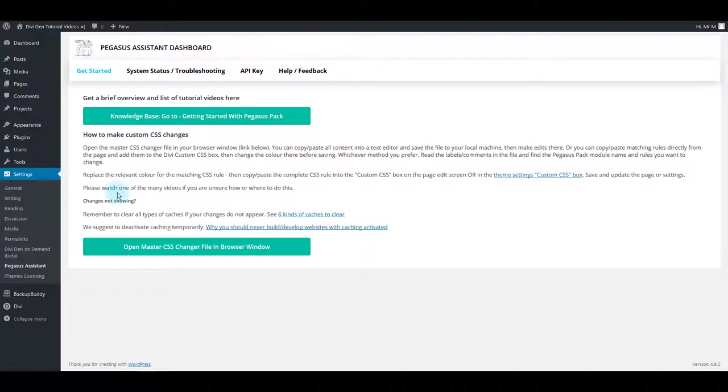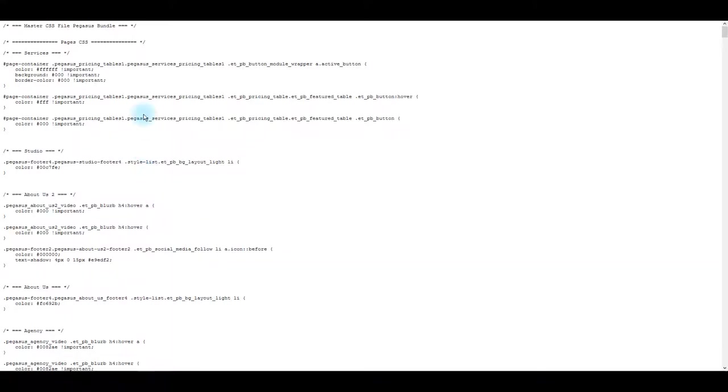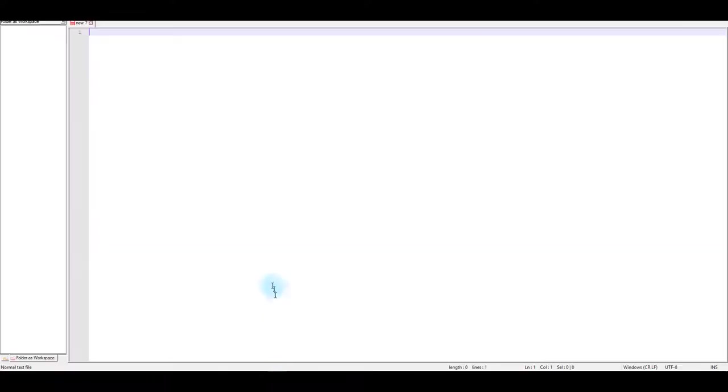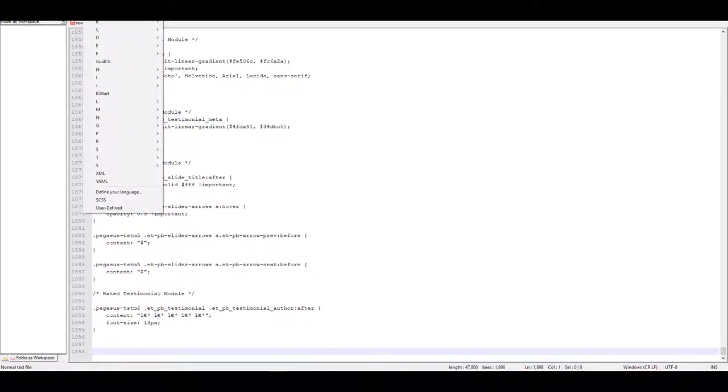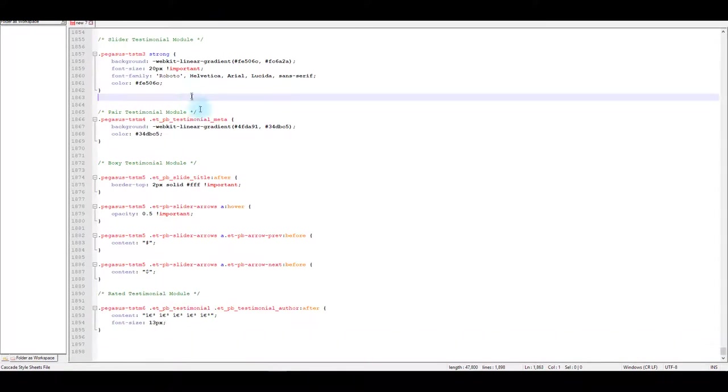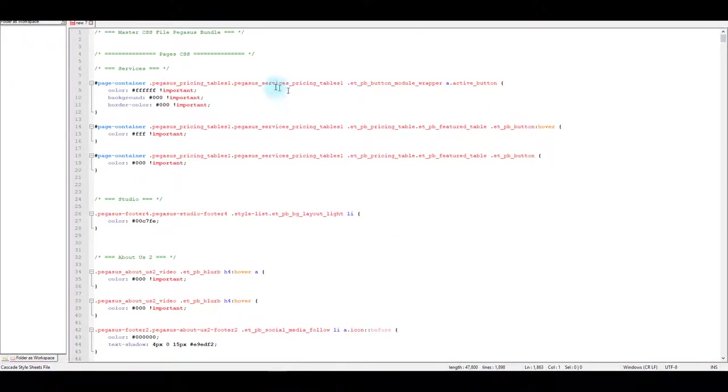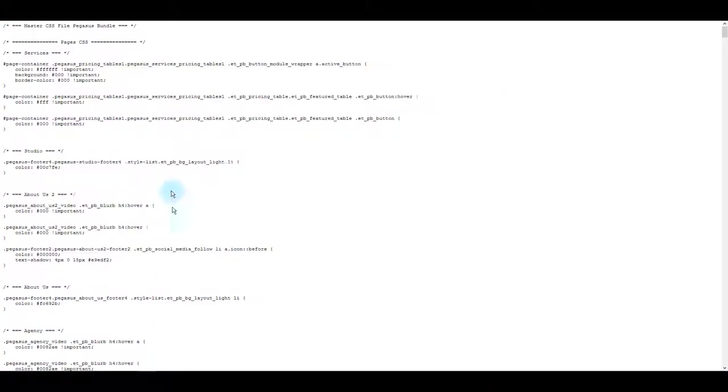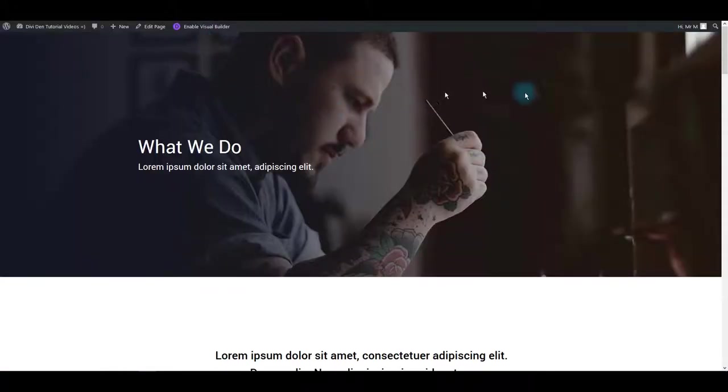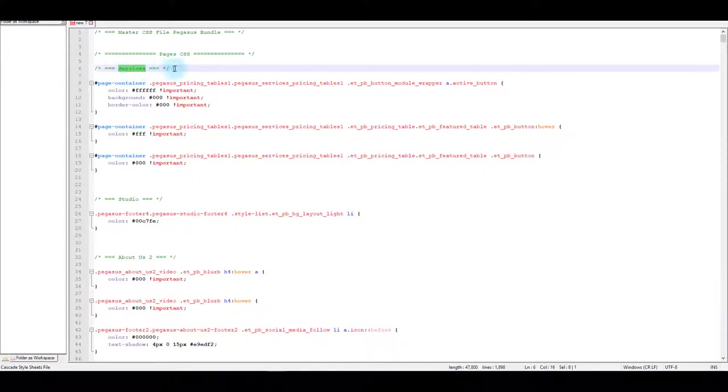You can open master CSS file if you go to settings and then Pegasus assistant. Here you'll see open master CSS file button. Click that and all the CSS will open in a new window. Copy everything and paste it in your text editor. I'm using Notepad++ as my text editor. It's really great and free software you can use. And when you open this document, this CSS, first thing you're going to notice is it's really well commented. All these texts in green are the comments that help you find what you're looking for more easily.